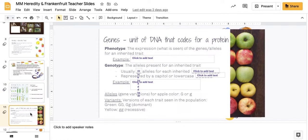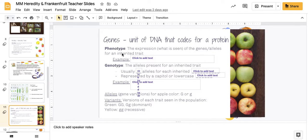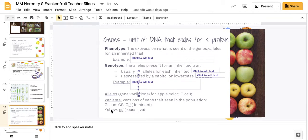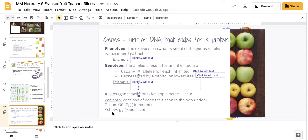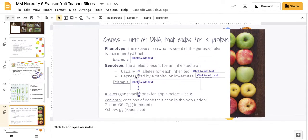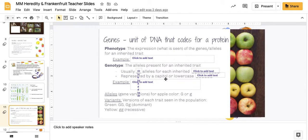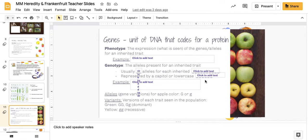From there, we led to what it might look like to discuss the phenotype of an apple. We used the green and yellow apples, an example down here, where we can see the color of the apple, but we may not know the genotype. And the genotype is represented with two alleles for each inherited trait. And it's represented by a capital letter for dominant traits and lowercase letter for recessive traits.